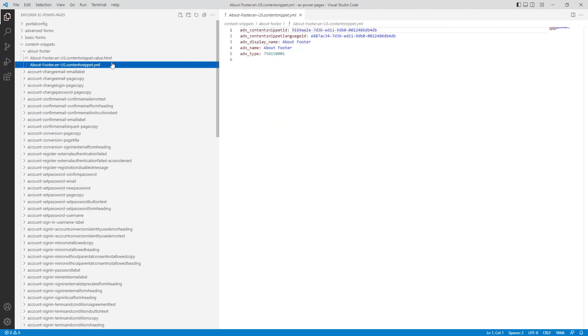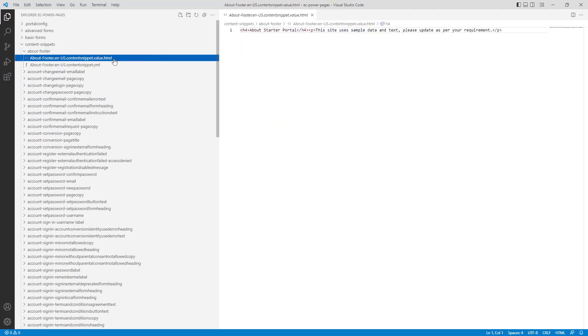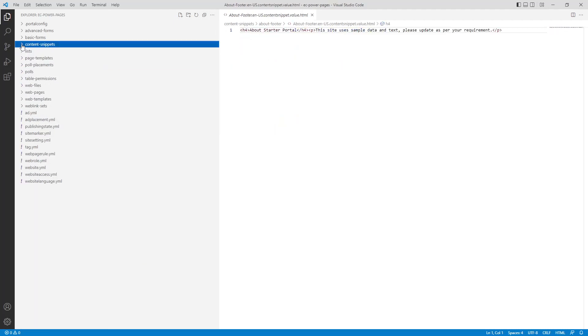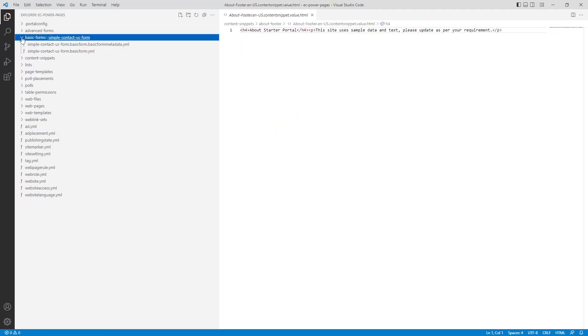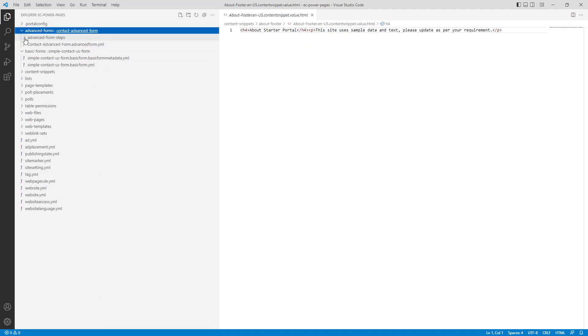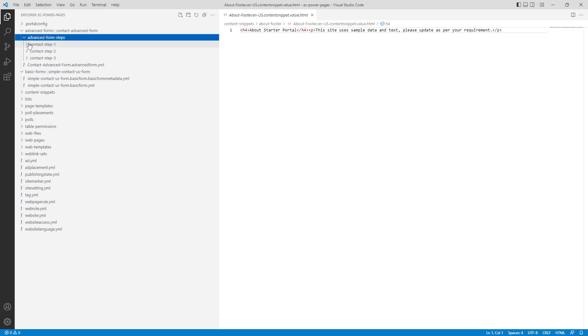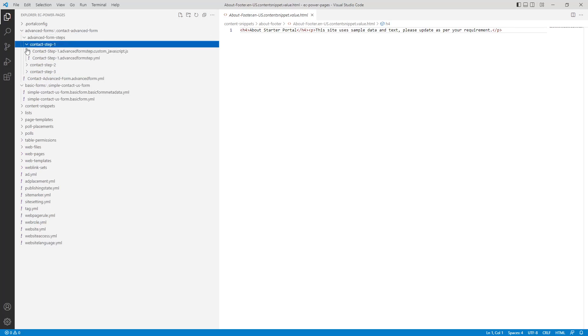Basic forms and advanced forms have a nested structure, which includes any associated metadata, and for advanced forms, their steps. JavaScript is also separated into its own file.